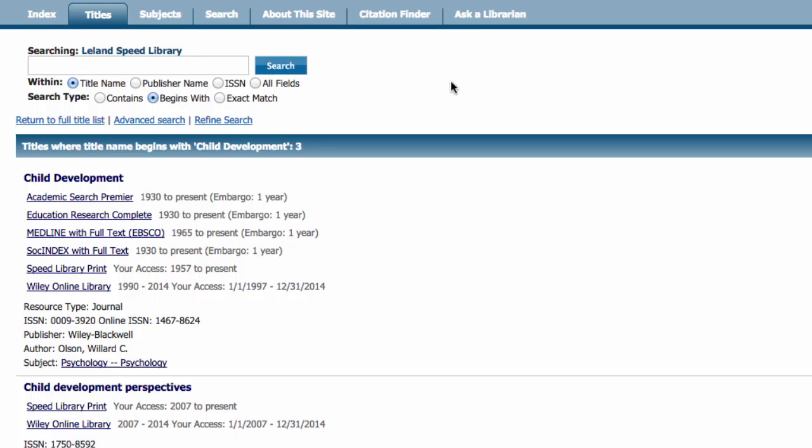Each location entry is hyperlinked. Clicking on a database hyperlink will direct you to the journal's record in that database. Selecting the print collection hyperlink will direct you to the journal's record in the library's catalog.